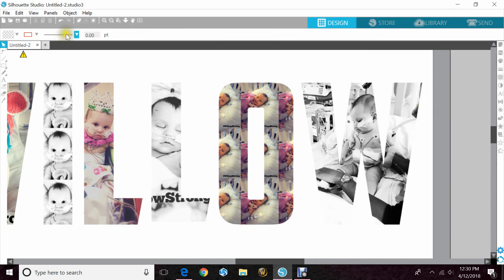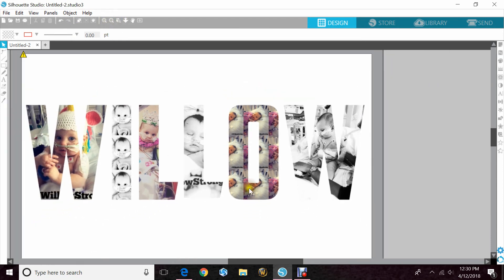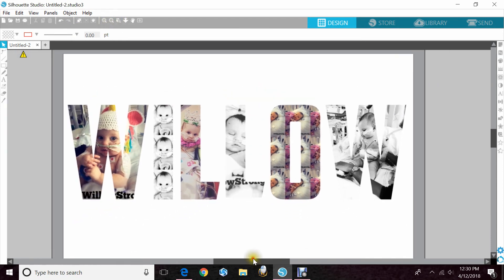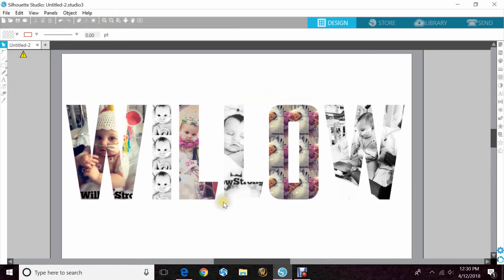And that is how you would fill your letters or if you did an object, whatever, with real-life pictures to do print and cut or to send it off to a place like Staples.